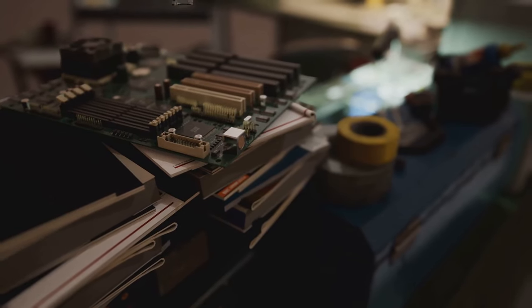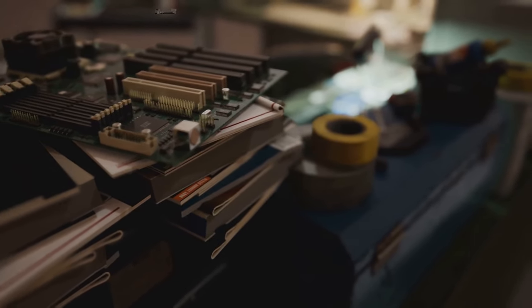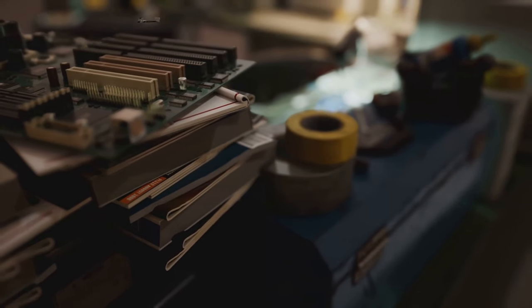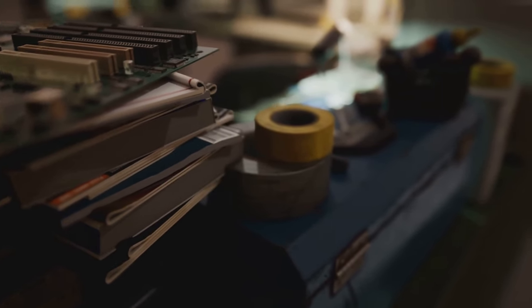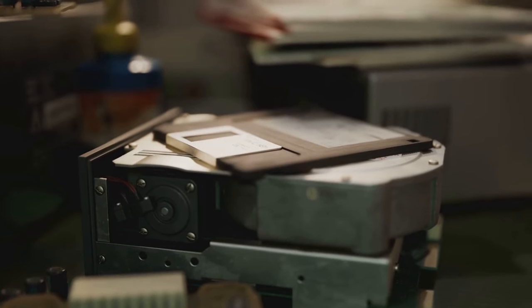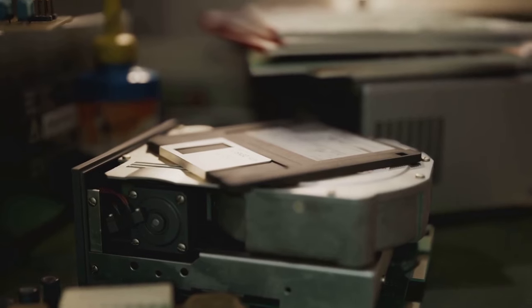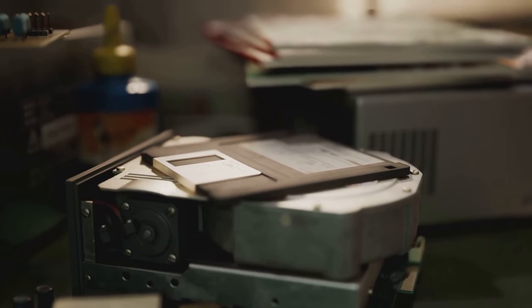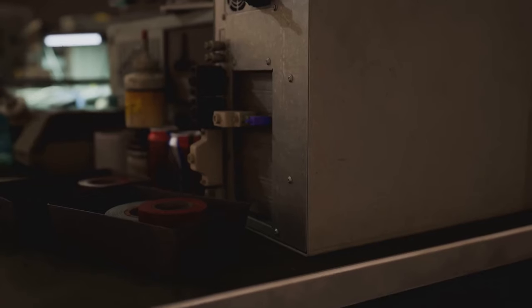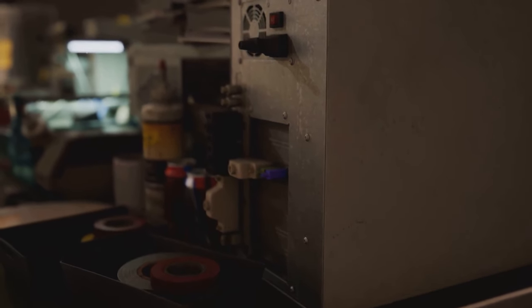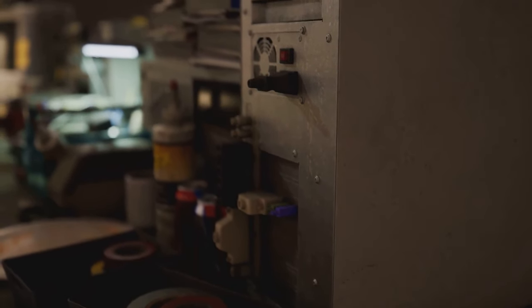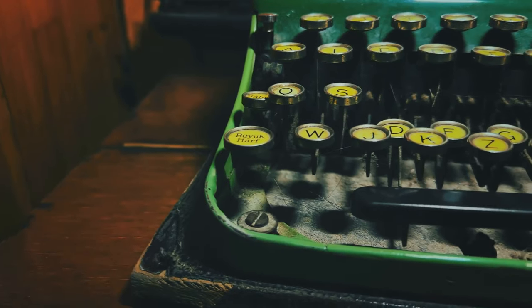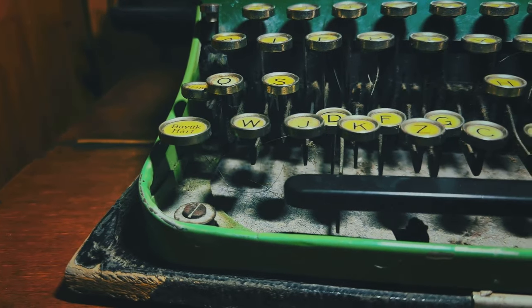These machines, though rudimentary by today's standards, were revolutionary in their ability to perform complex calculations. The 19th century saw the birth of the analytical engine, conceived by Charles Babbage, often regarded as the father of the computer. This machine, though never fully built, was designed to use punched cards to carry out calculations, and even had a form of memory.